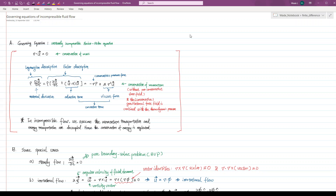The first equation is the conservation of mass. For the incompressible fluid flow, we assume that the divergence of the mass flux crossing the boundary of a control volume is zero.